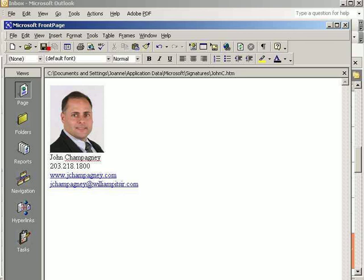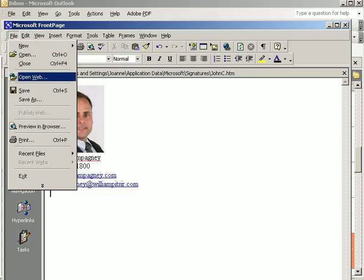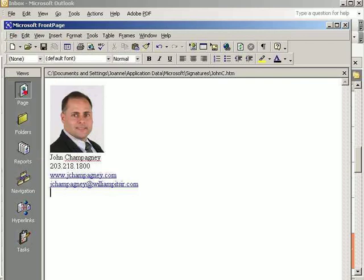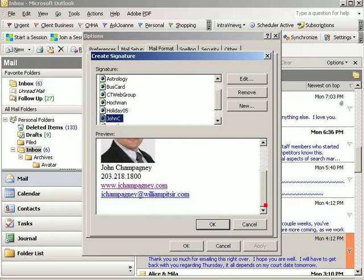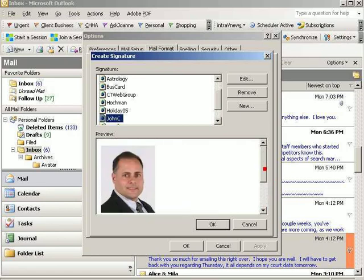Now that we're done, we click on the Save button, or choose File Save, and then we hit the X to close Microsoft Front Page. That'll bring us right back into Outlook, where the signature file has been created.